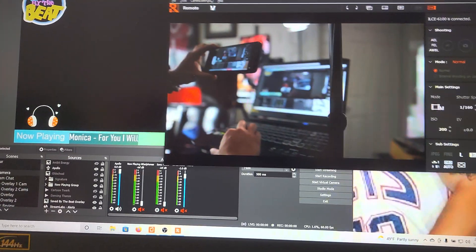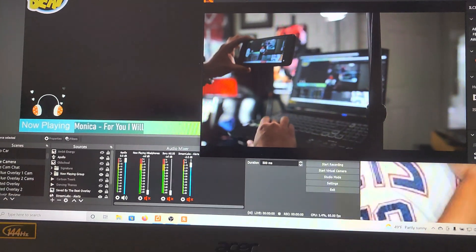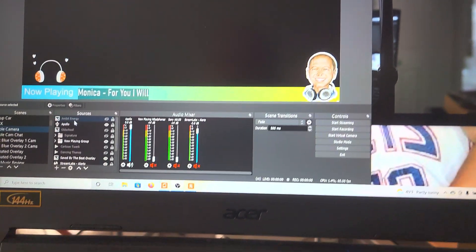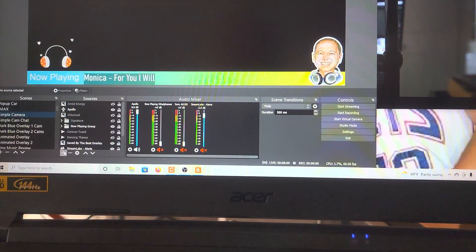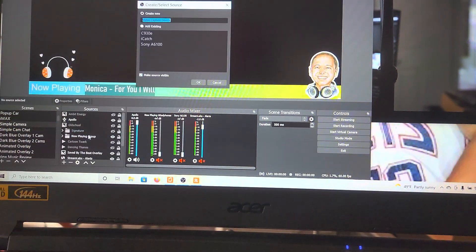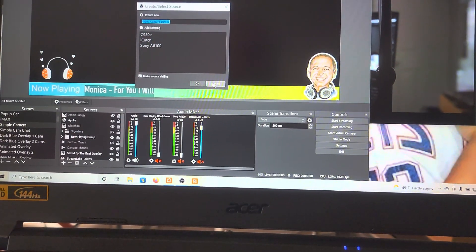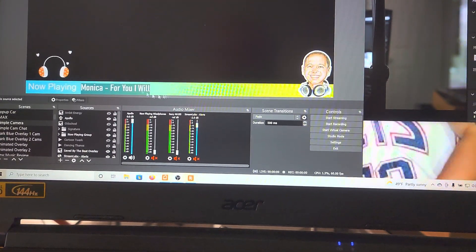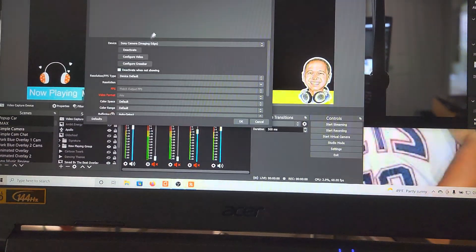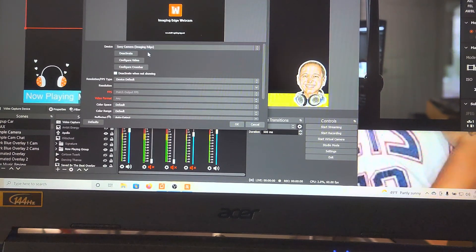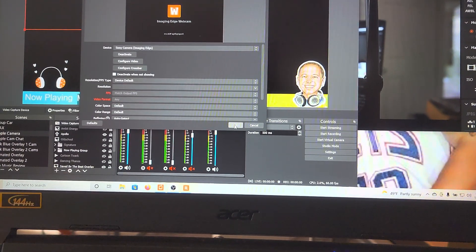Now all you have to do is go into OBS, enable a new video capture device and let's just name it that and you're going to have it as Sony Imaging.